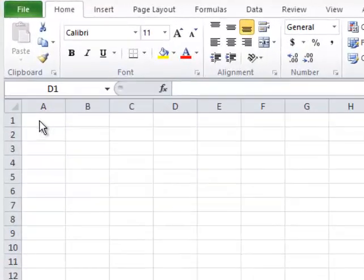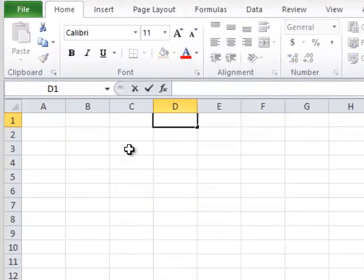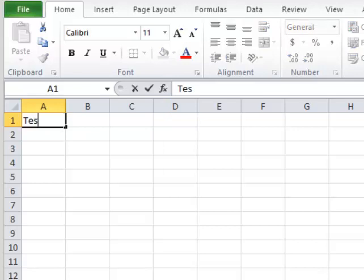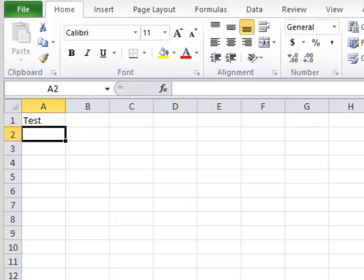Step 1. Type in cell A1 the word test. Step 2. Bold the word by selecting cell A1 and pressing CTRL plus B.